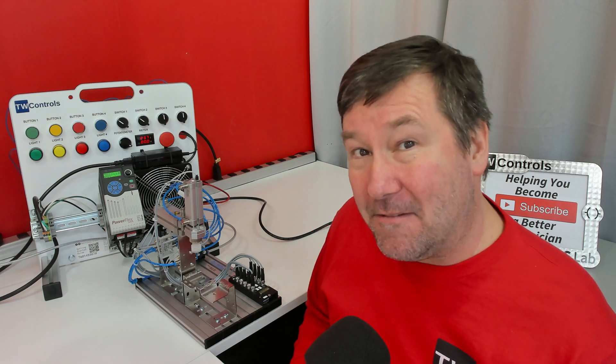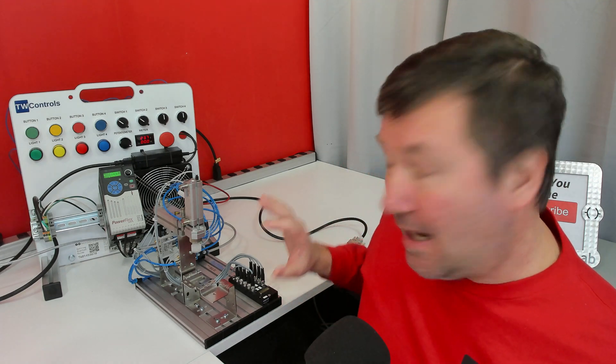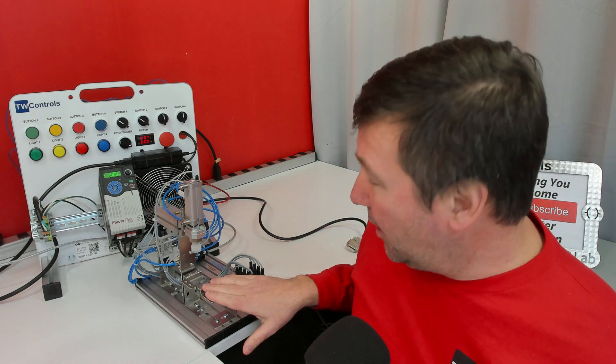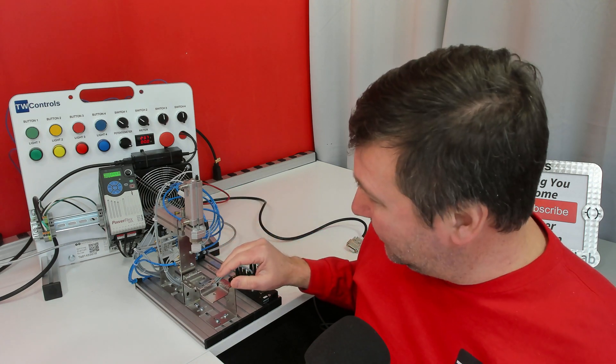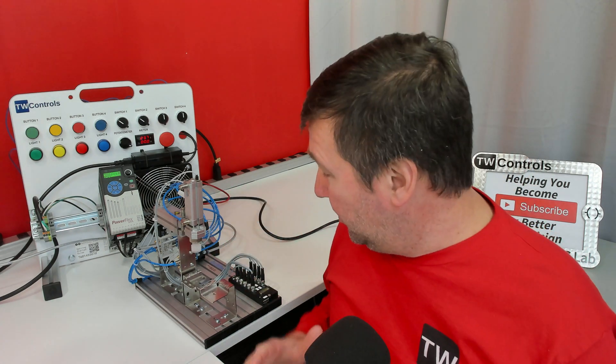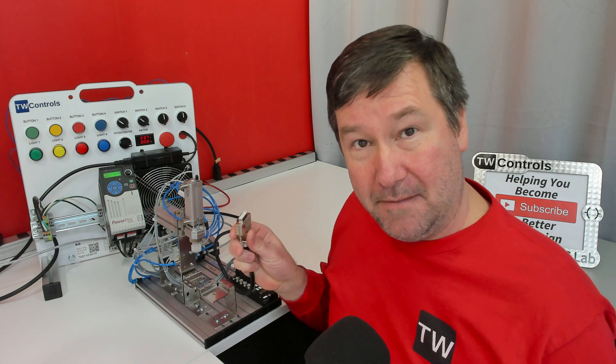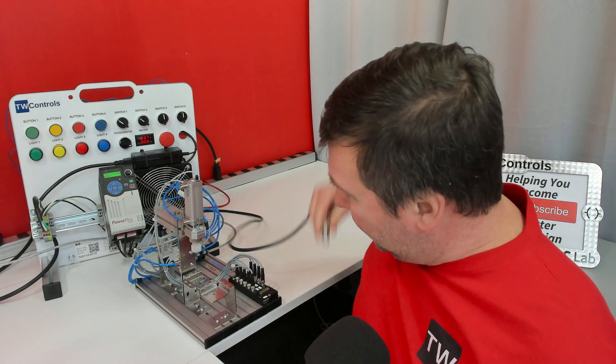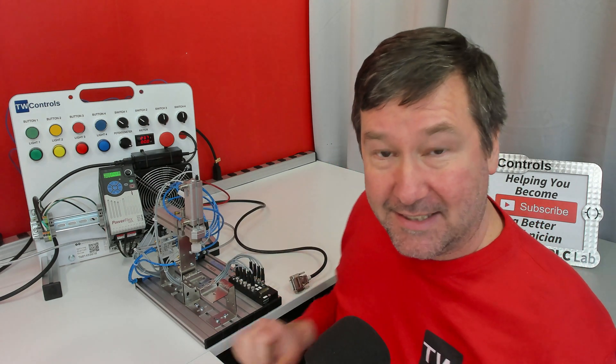Today we're going to start working with the final Festo Didactic MechLab trainer and that is the handling system. And the first thing we're going to do is take our 15 pin connector that we've been using and get it configured for this.